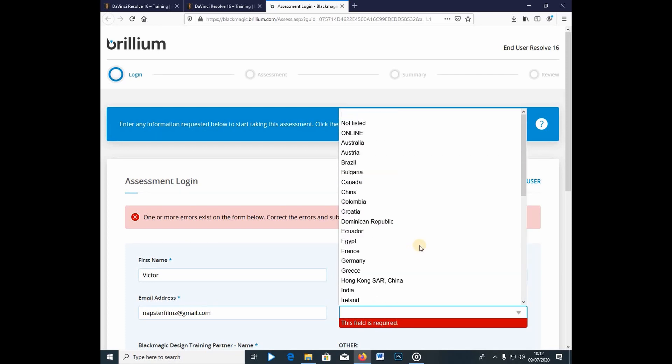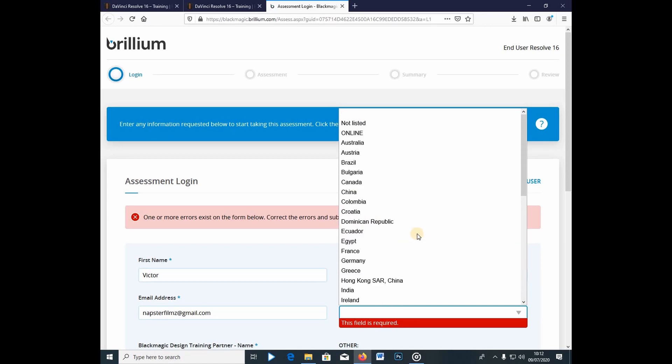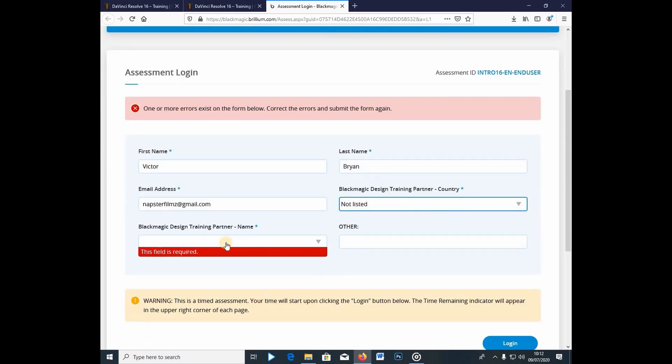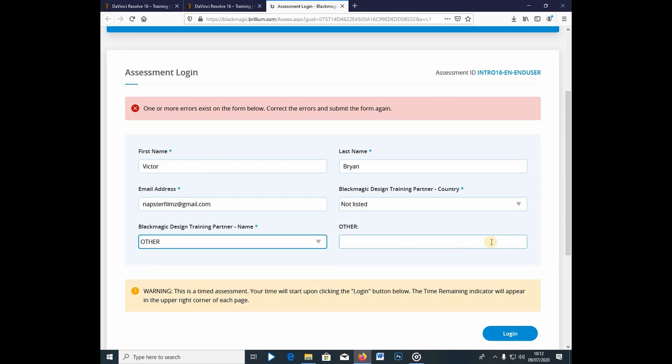So, the country that I'm in, I know it's not in here, so I won't pretend that Kenya is written here, so it's not in the list. And I just click other. And I can just say Brian, yeah, and Logan.